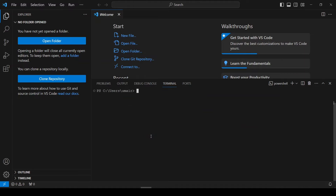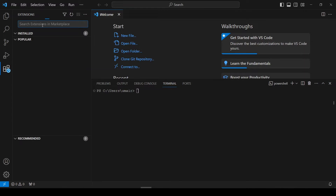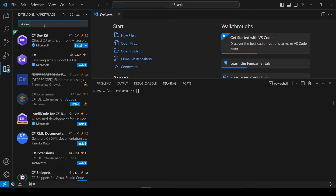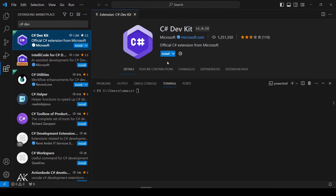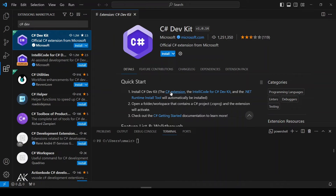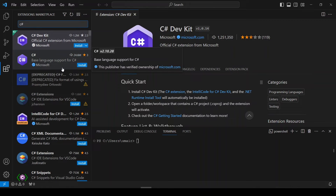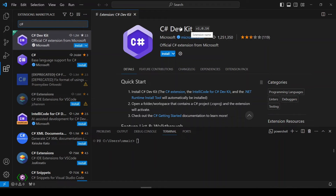After that, I will go to the Extensions tab. Here I will search for '.NET C# Dev Kit'. You can install this extension — it is recommended for C#. What this extension does is it basically installs three other extensions: C#, IntelliCode for C#, and the .NET Runtime Install Tool. So if you don't want to install the Dev Kit, you can simply install the C# extension. But we will go with the C# Dev Kit because it is the latest one and Microsoft recommends it. So install this one.